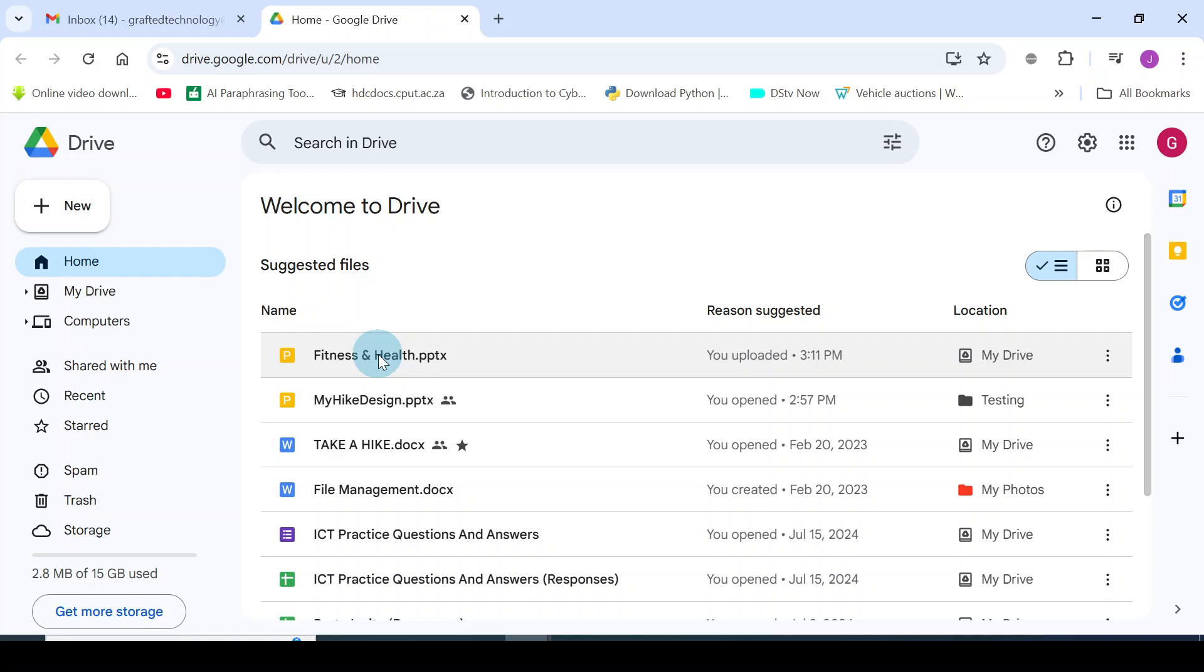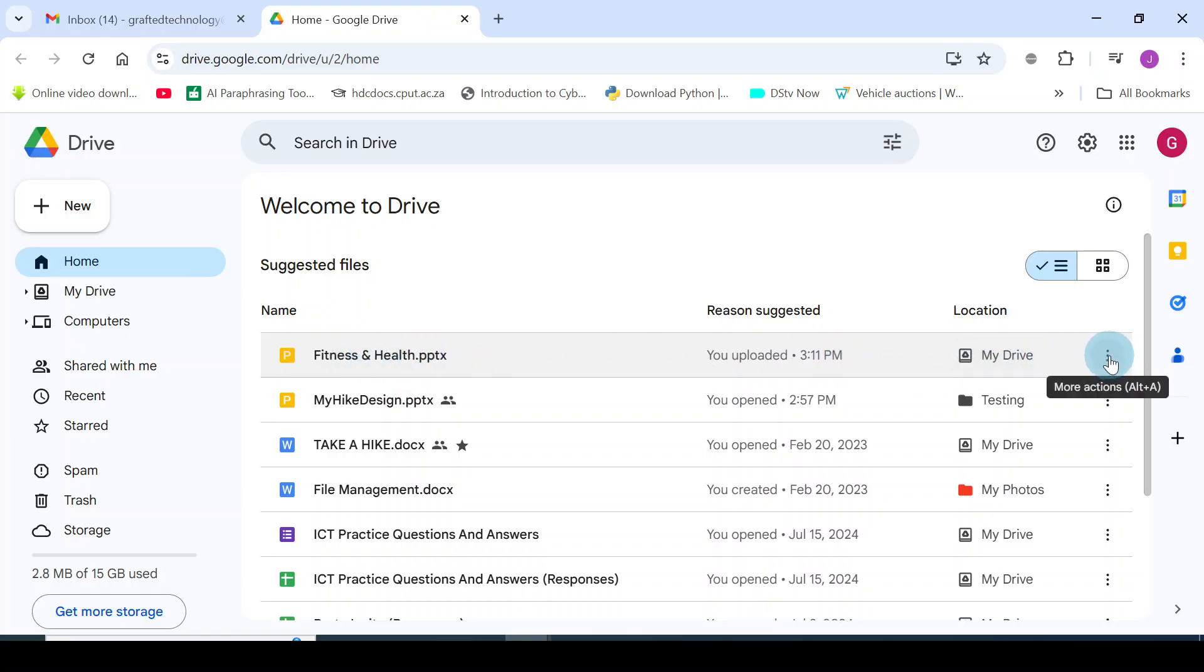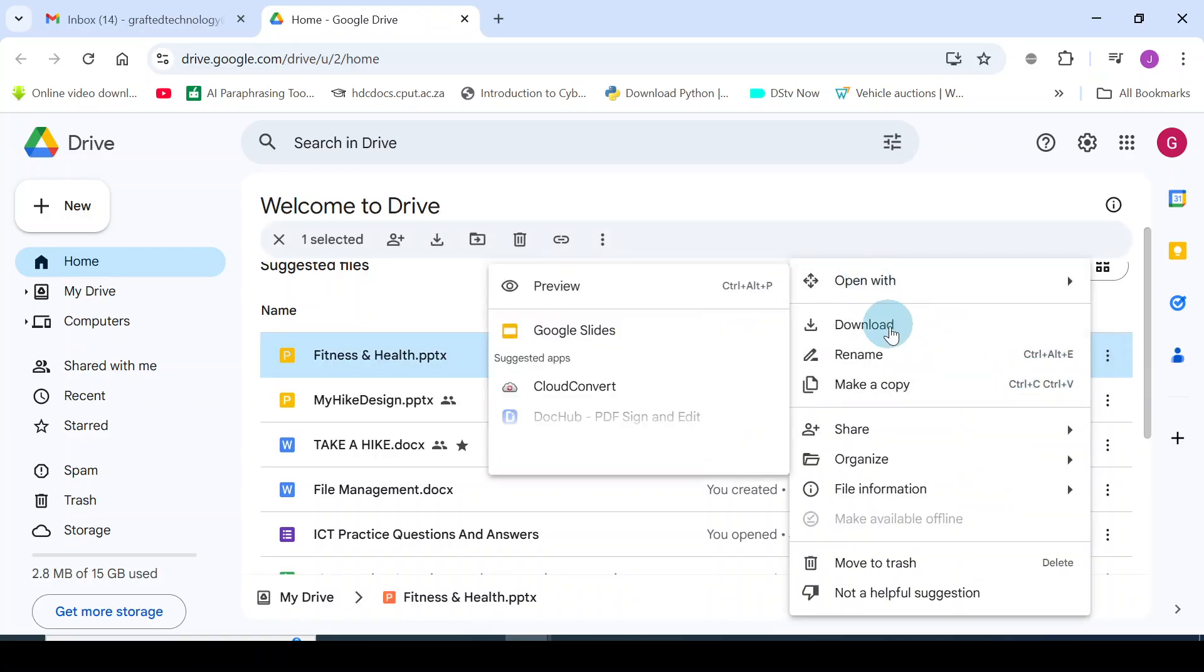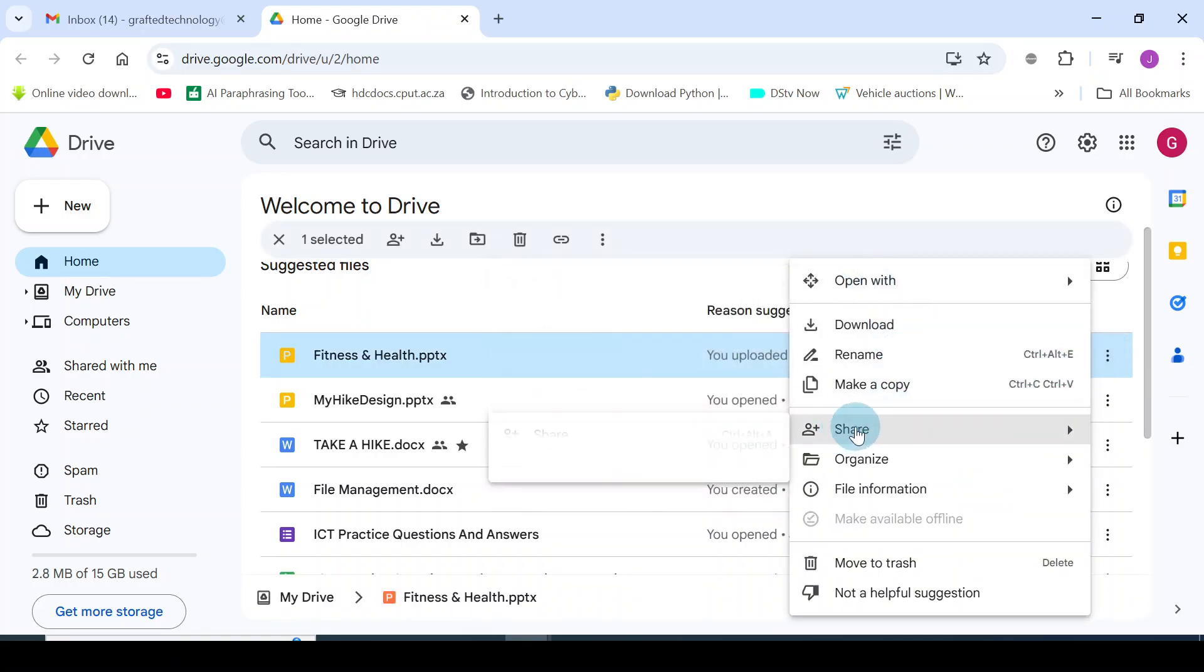Now I have this onto my Google Drive. There are two ways you can do that. This is the file. You can go to this point, click the three dots, and then you can go to this point and click on share.